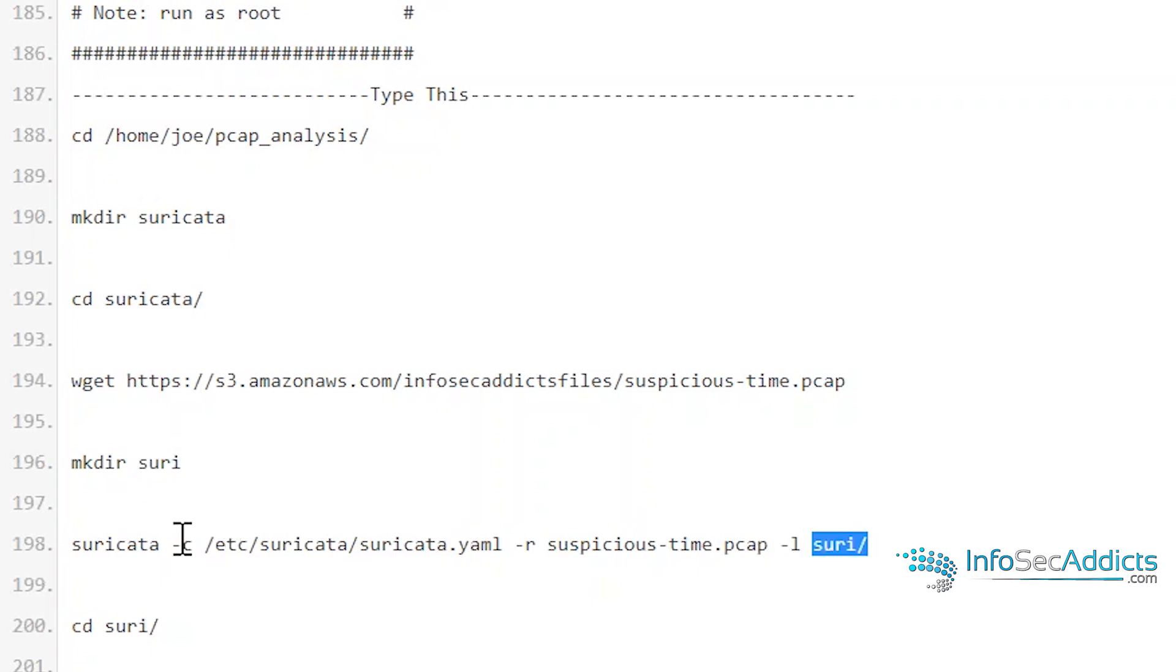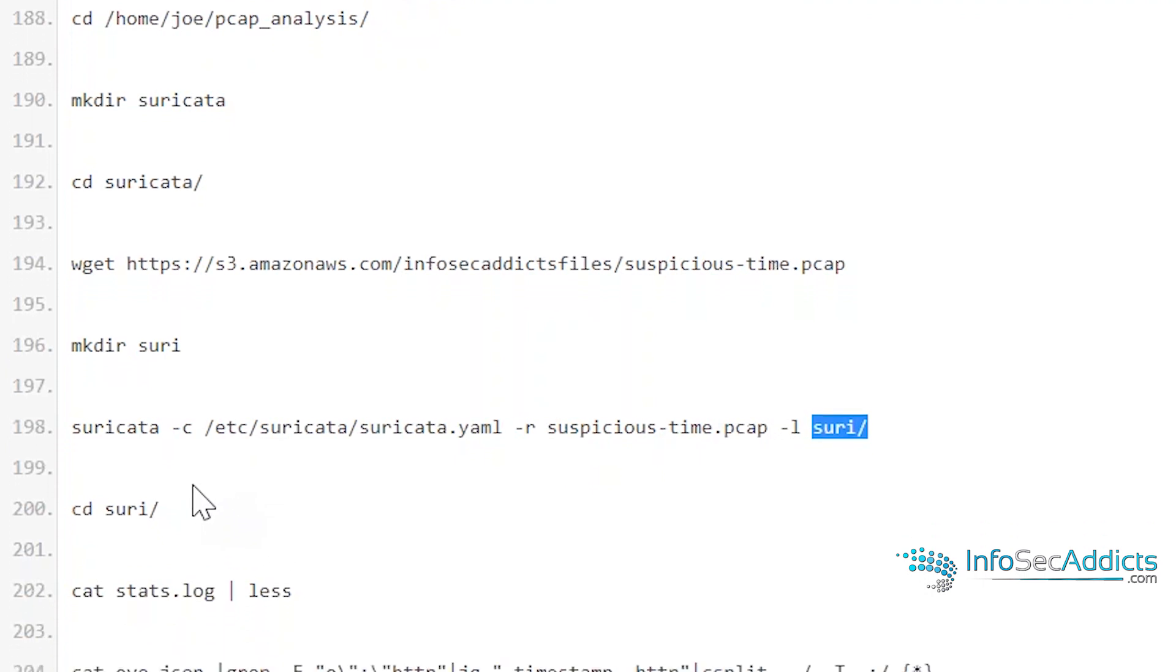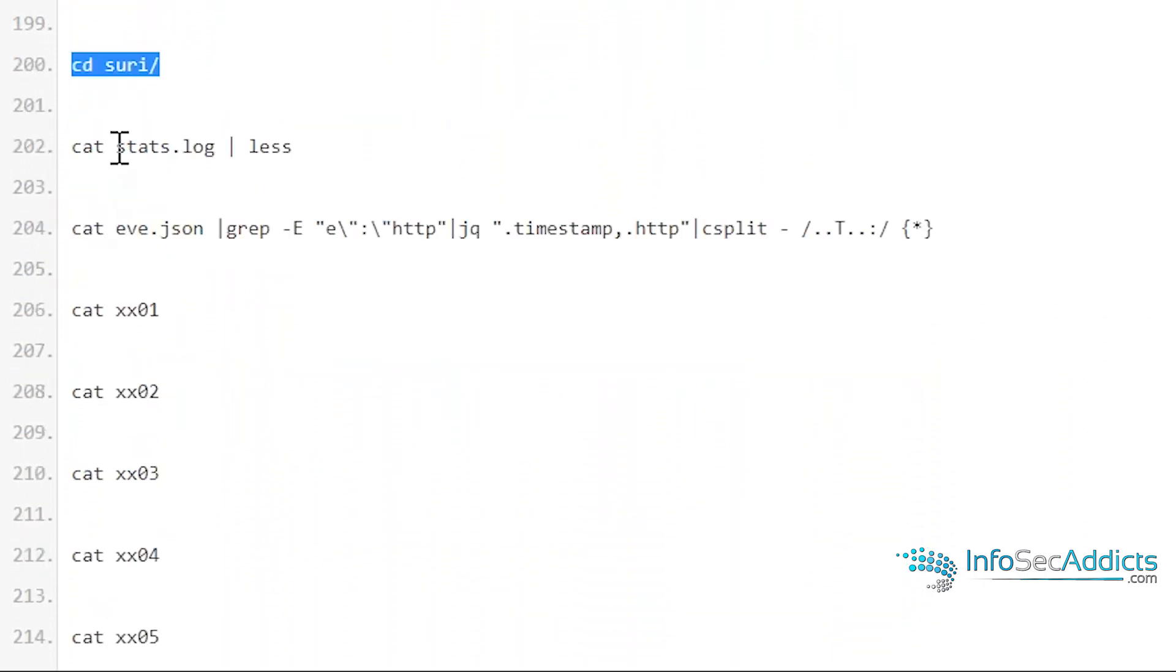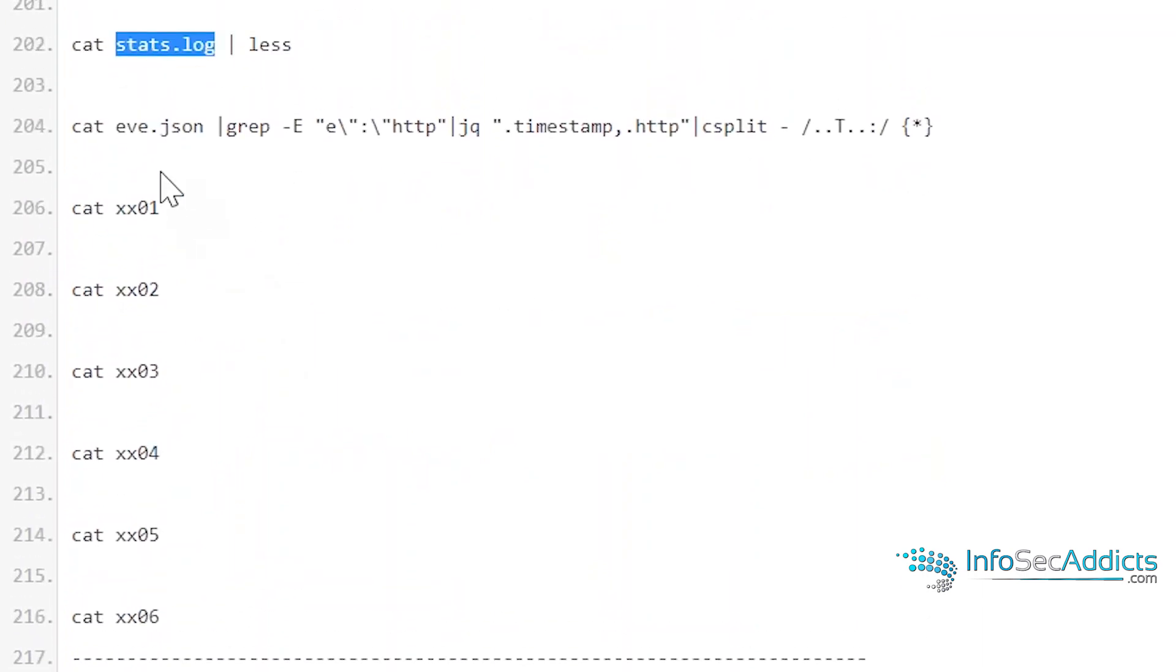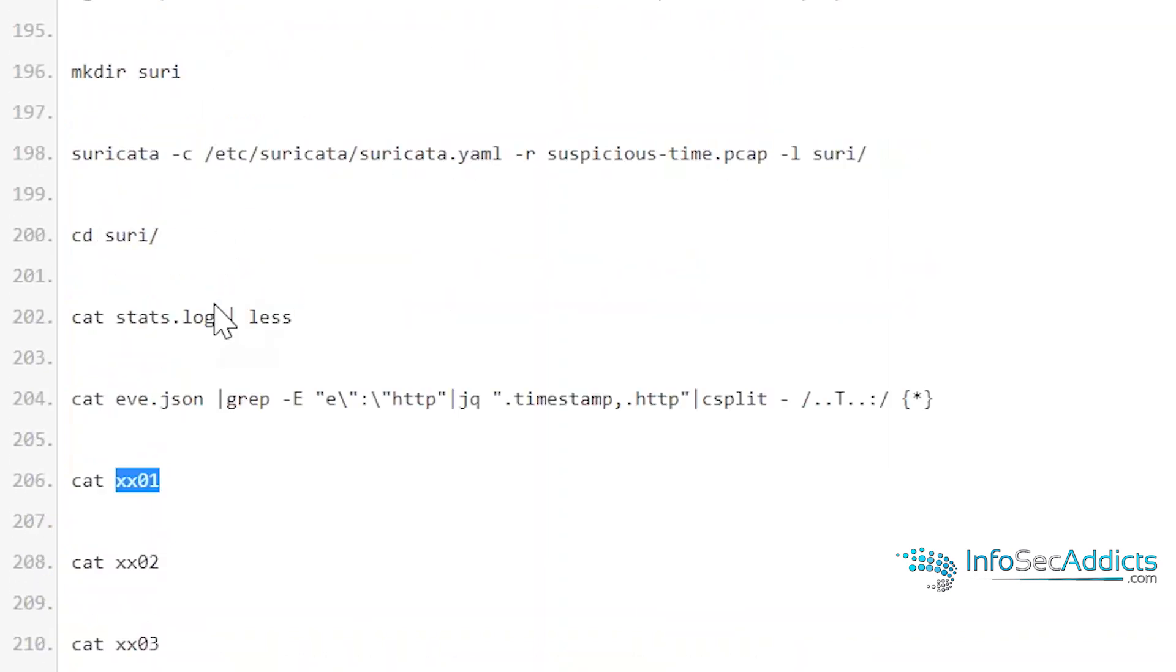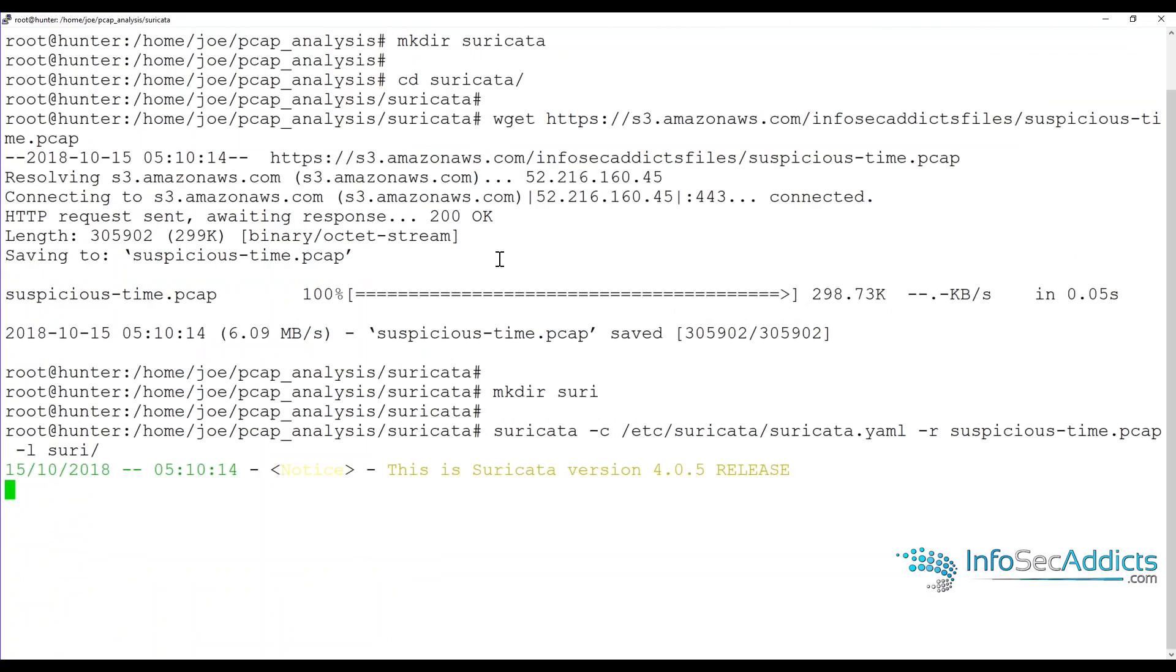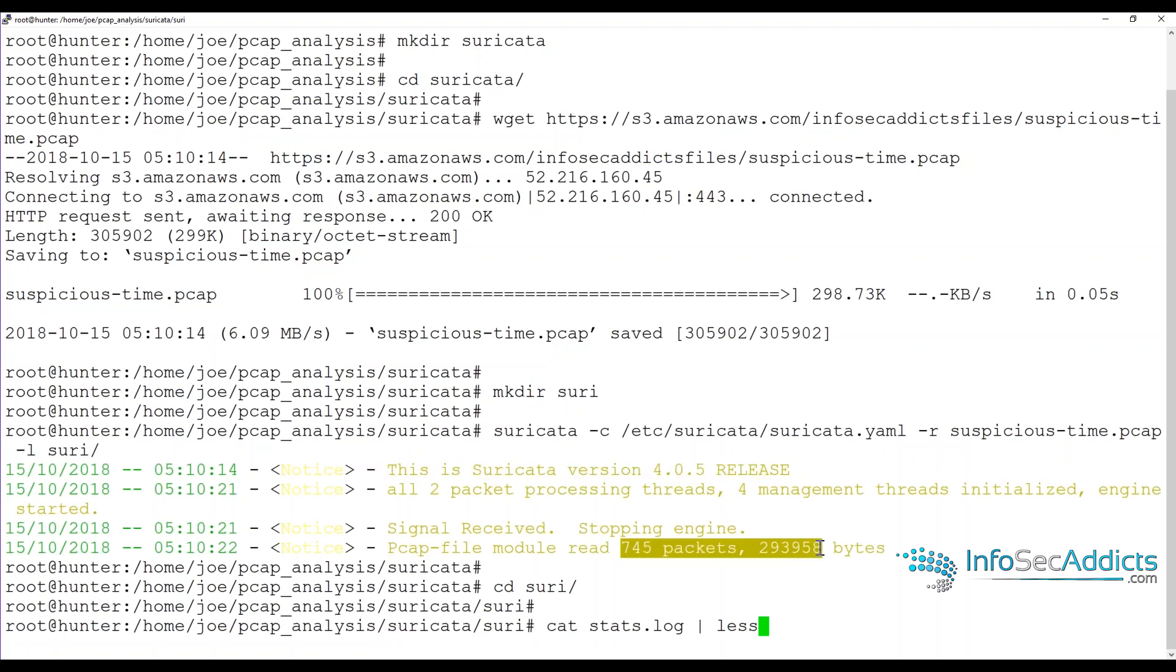We're going to make a directory called suricata. We're going to cd into the suricata directory. We're going to wget down that PCAP file. Remember, wget is for web get. We're going to make the output directory, suri. That's what this is right here. And when we run against this config file, we want the output to go there. We're going to cd into that suricata directory. And there's a stats file. We're going to read that stats file. After that, that eve.json file that it creates, I'm going to rip through that and cut it up by timestamp and individual http requests. That's what I'm doing here. And then those will be labeled xx and then a number. And then we'll read them each out individually. So I'm going to do these right now. So now you can see he's running.